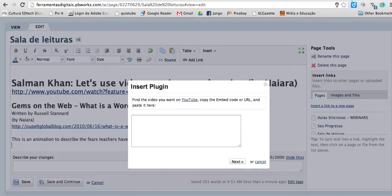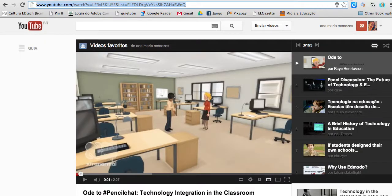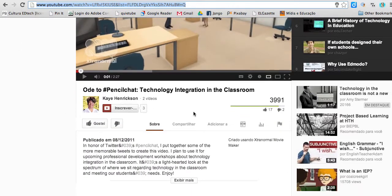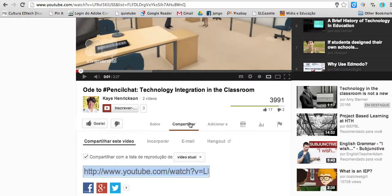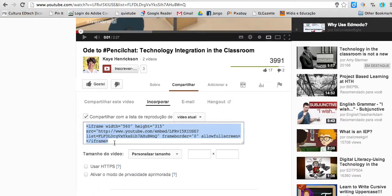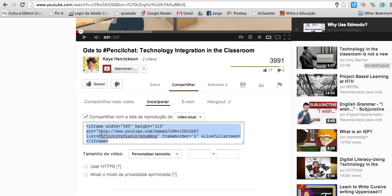I'm going to YouTube. This is the video I want to share. So I'm going to click compartilhar, incorporar — because I want the embed code. Código de incorporação. I click inside, Ctrl C.